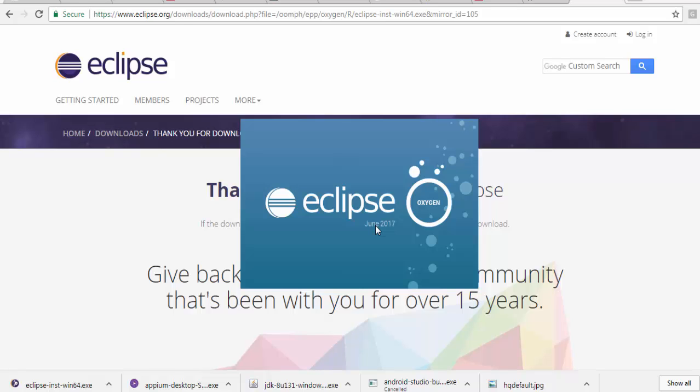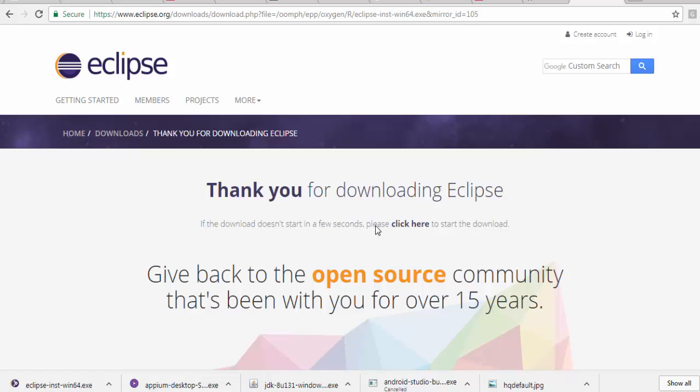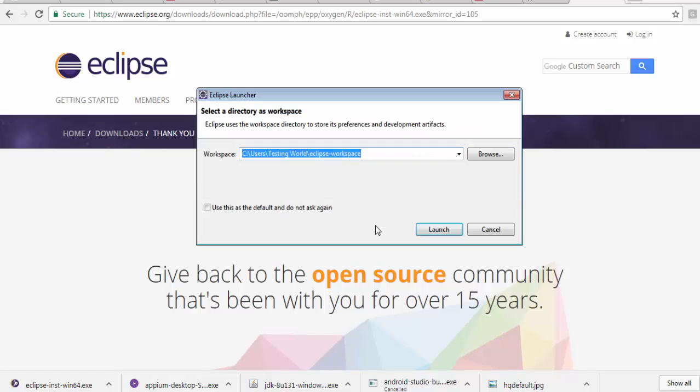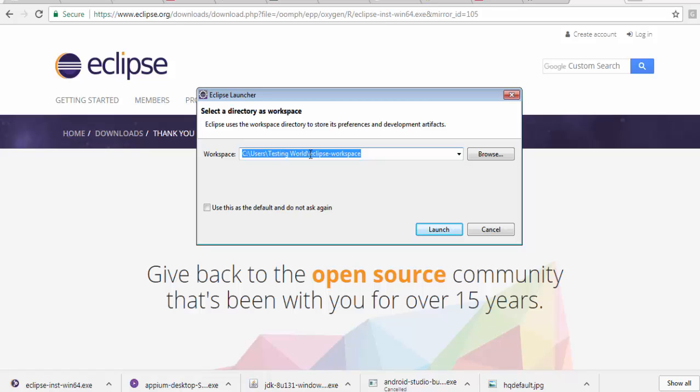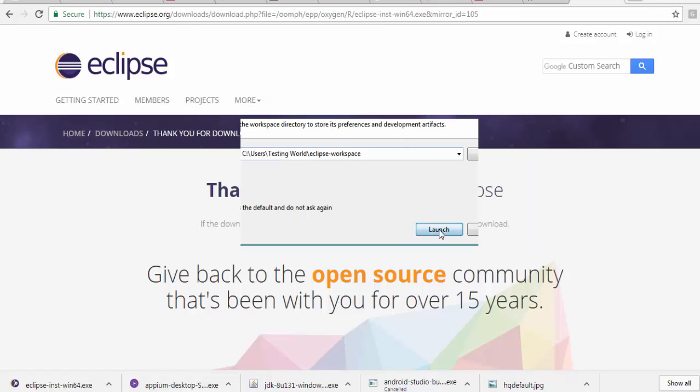This installation process took around 5 to 10 minutes. It depends on your internet connection because it downloads a lot of files from the internet. It's asking for the workspace, which is the area where we are going to save our code. I'll show you all these things when we start Java. I'm just clicking on launch and now Eclipse should be launched.